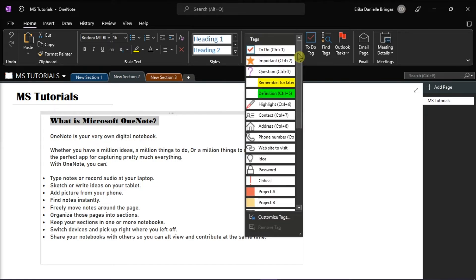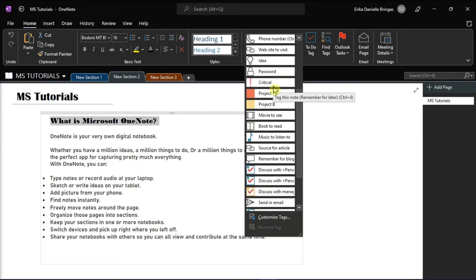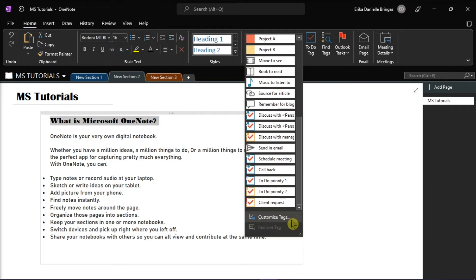When you clicked it, you would see a bunch of pre-made tags, but you can also customize your own tag. And then click the icon of the tag you want to apply.